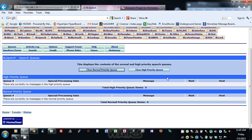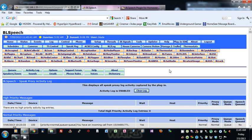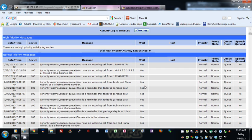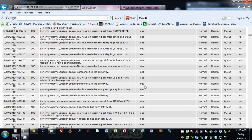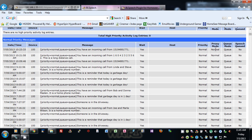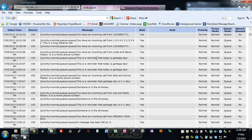The Queues tab basically shows you what's in the high priority and normal priority queues when it's set to away mode — nothing will show in here unless you're in away mode. You can clear either one individually if you're away and don't care what's in there. The activity log shows you everything that has been spoken, what happened, what speech was queued, what the queue mode was, and when it spoke.